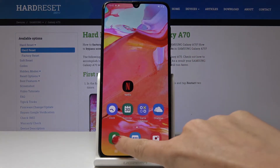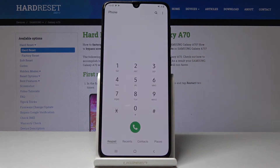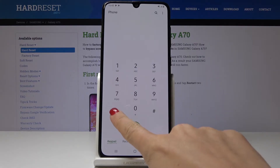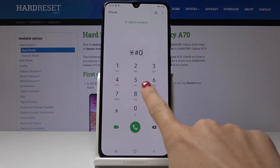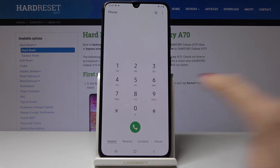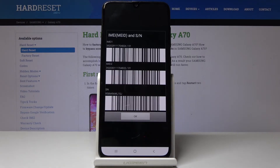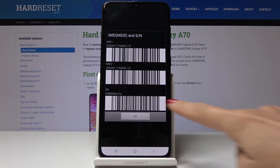You have to open your phone dialer and then enter a secret code, which is *#06#. And that's it. Now you can read both IMEI numbers assigned to your Samsung Galaxy A70 and also the serial number.